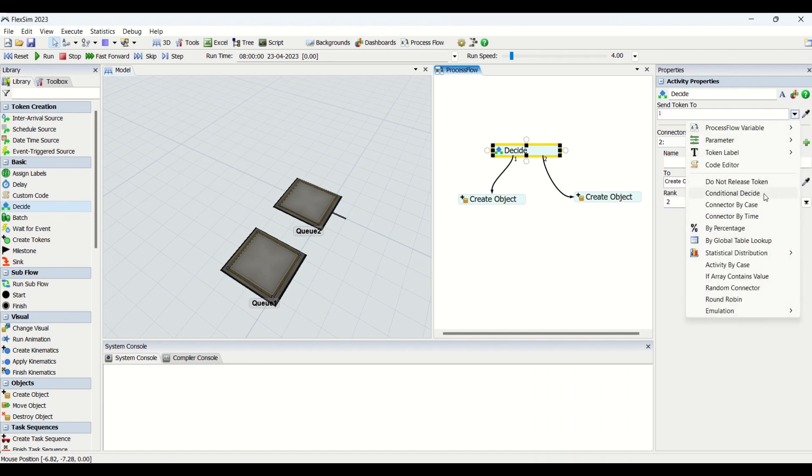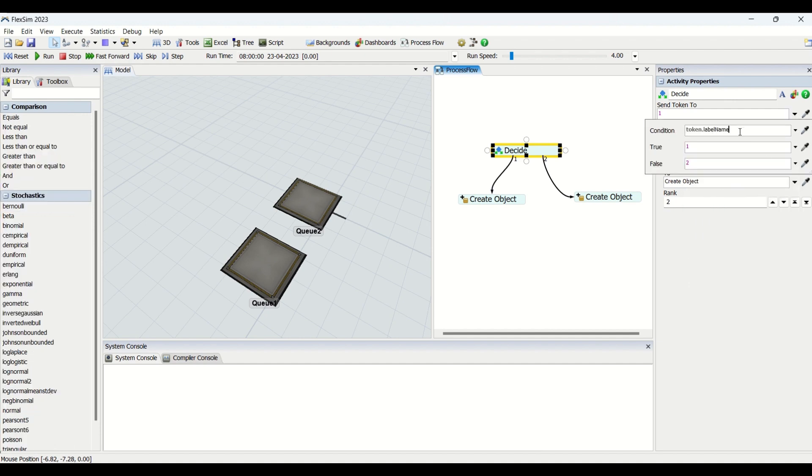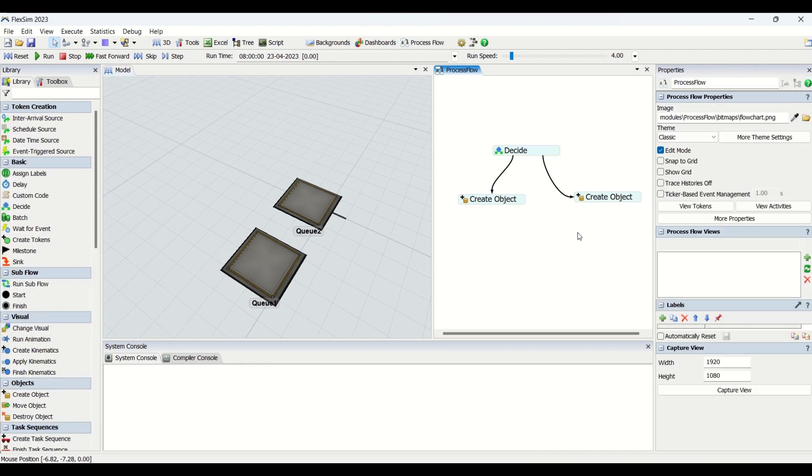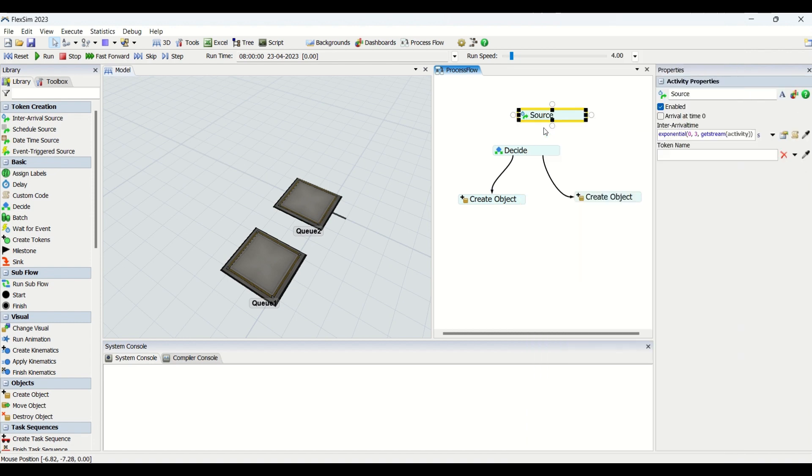The most used default type of Decide is conditional decide. This decide is based on the conditions we apply. If the condition is true, the tokens will be going to connector ranking one. If the condition is false, the tokens will be going to connector number two. This is how the Decide activity plays a role. What we will do is create a small process flow to understand Decide activity better.